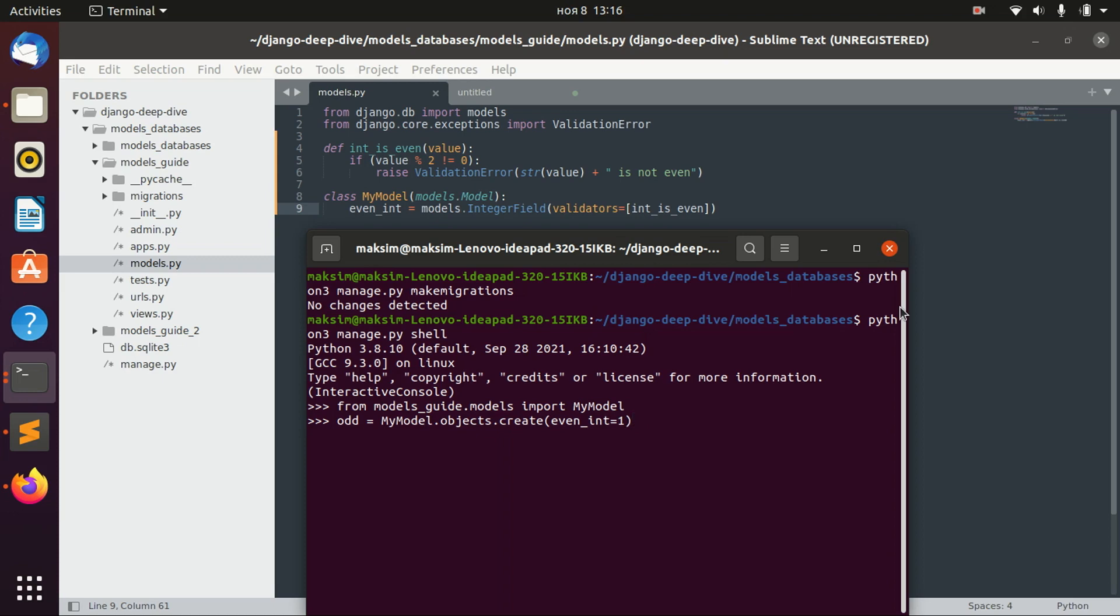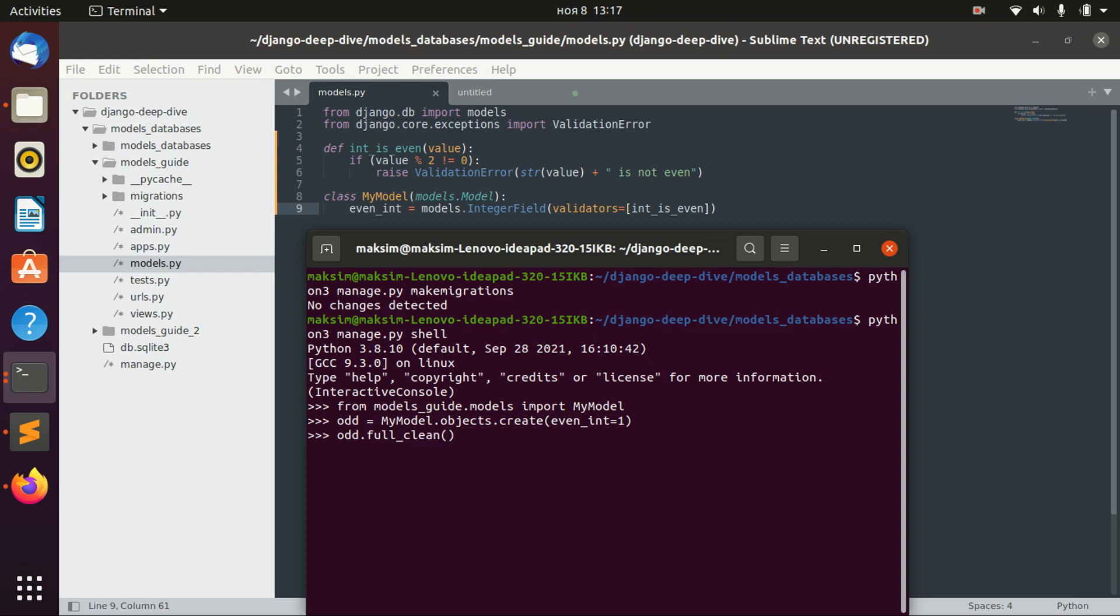And right now, we will not have any validation error when we create this object. And this is how Django works. To actually validate that we have errors, validation errors inside this object, we have to call the full_clean function.